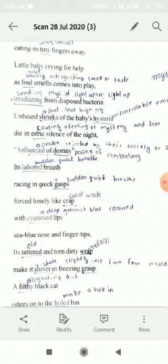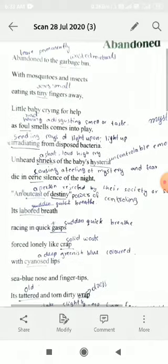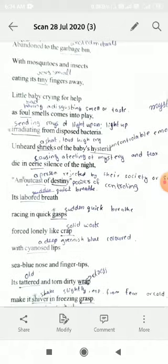Irradiating from decomposer bacteria — irradiating means sending rays of light, spreading from decomposer bacteria. Whenever a living thing dies, bacteria develop and try to dispose of the body parts, giving a bad smell — that is called decompose, meaning breaking down body parts. Unheard streaks of the baby's hysteria — hysteria means an insane or uncontrollable condition. A streak means a loud, high cry. The baby's crying is like hysteria, uncontrollable, because the baby is thrown into the dustbin with no caretakers in the dead of night.